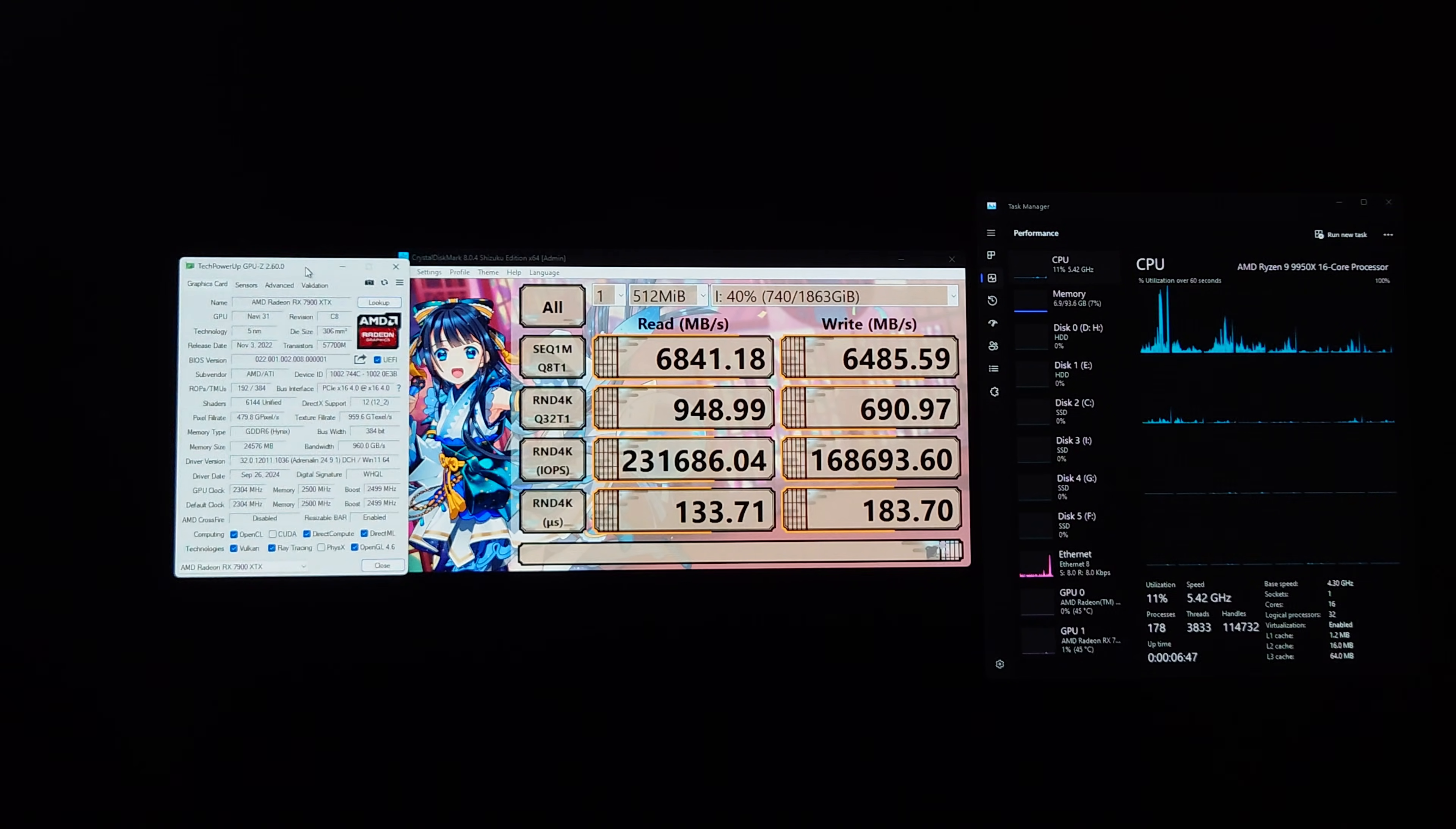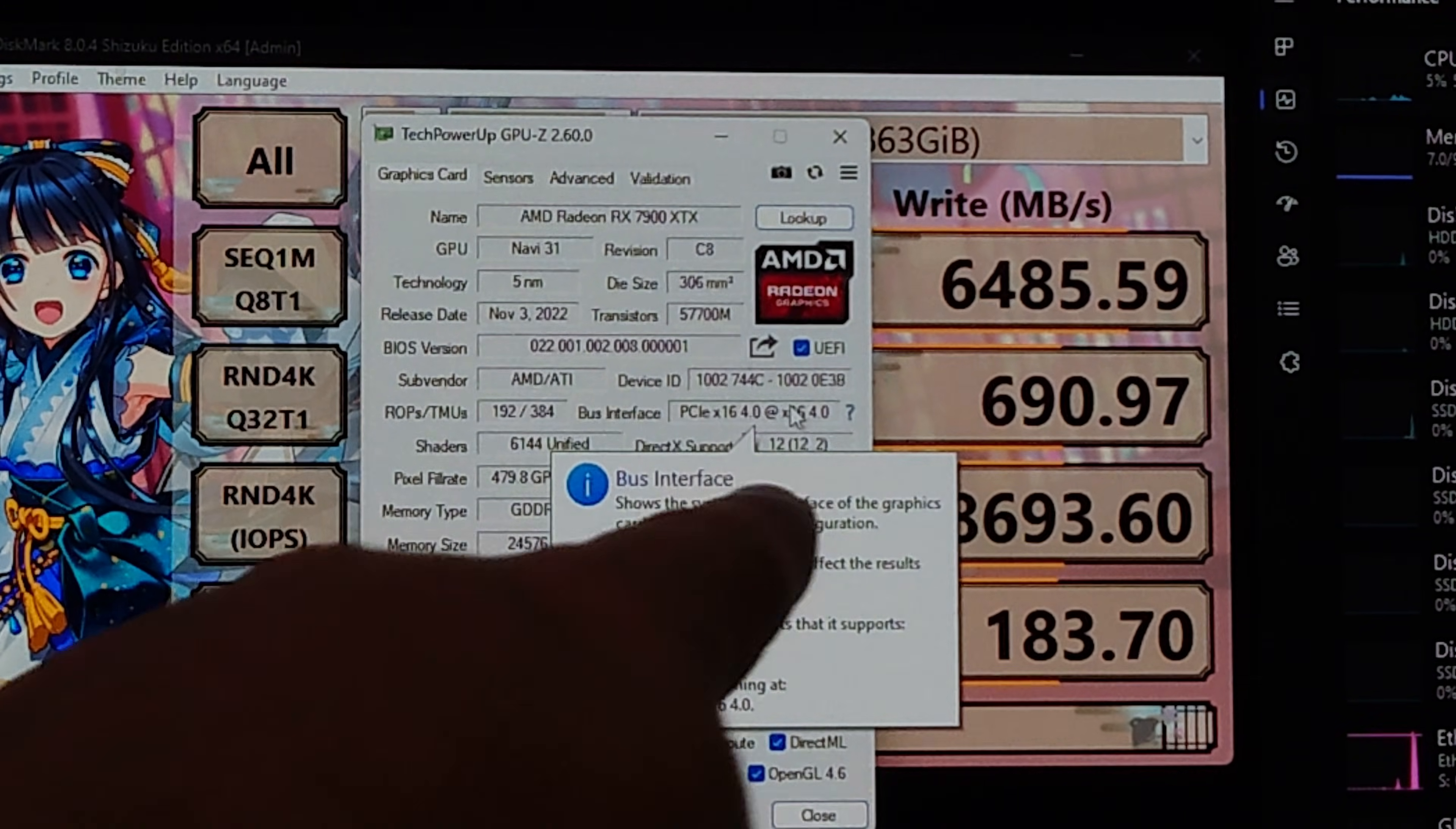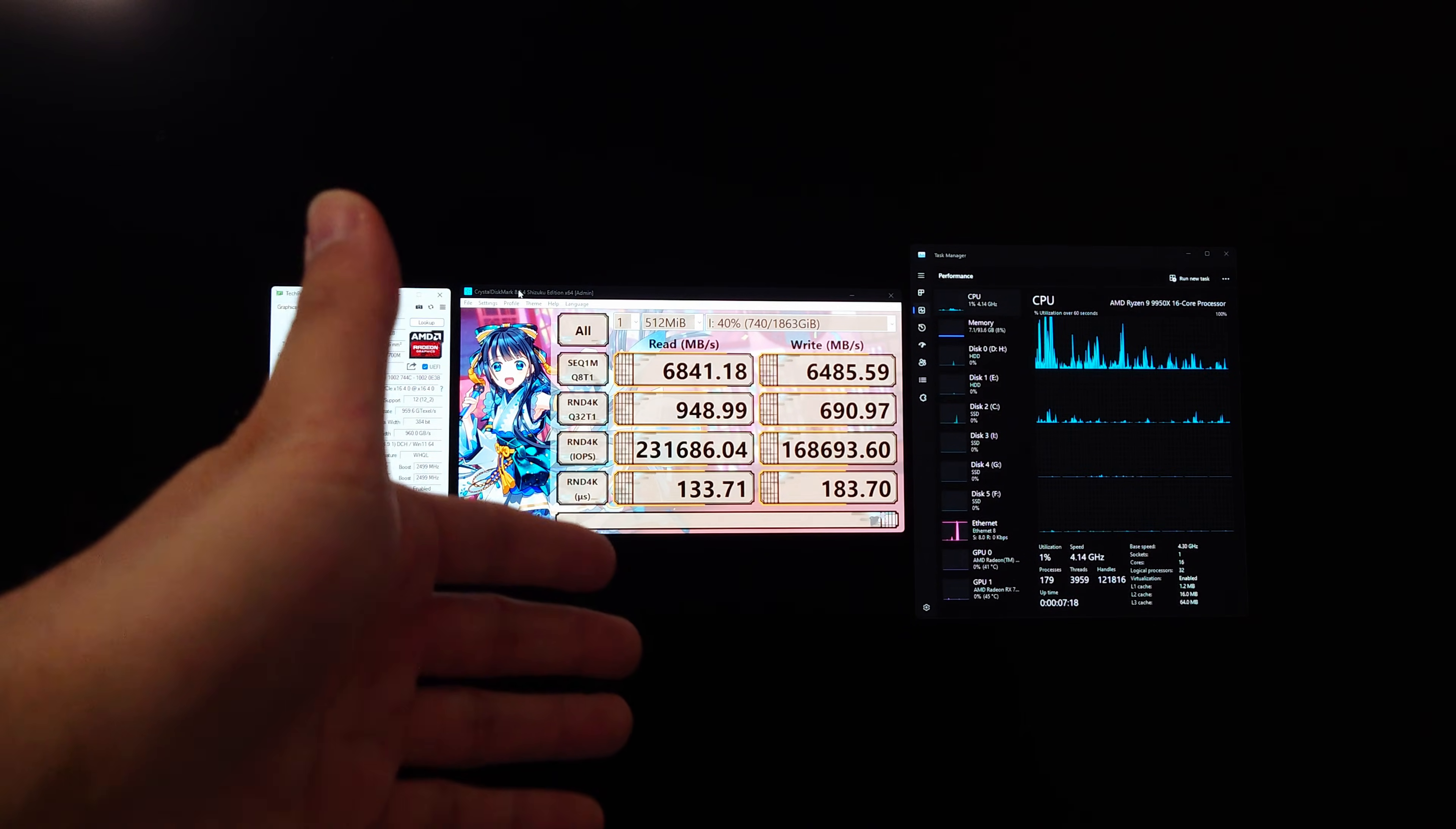And then the last thing to look at is the Gen 4 PCIe x16 right here. We can verify that even with four M.2 drives, I'm running my graphics card at x16 4.0 because that is what this GPU is capable of. So there you go, that's four M.2s on an X870E Crosshair Hero with 16 lanes of the GPU.